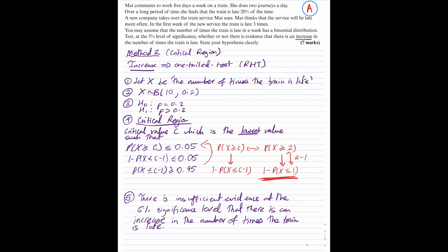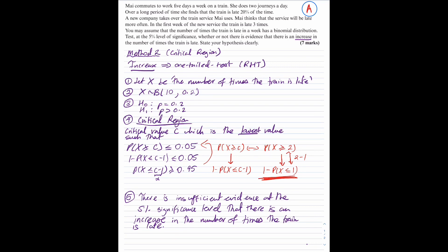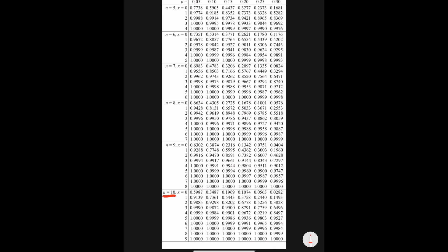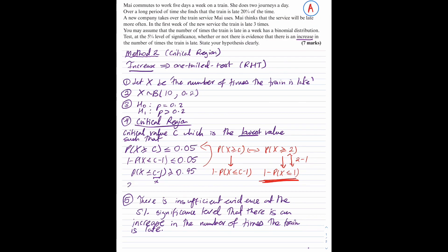Using the binomial cumulative distribution function table with n equal to 10 and p equals 0.20, I work out the lowest value of X for which the probability in the table is greater than 0.95. Checking each row, the lowest value is X equals 4. This means C minus 1 equals 4, which implies C equals 5.